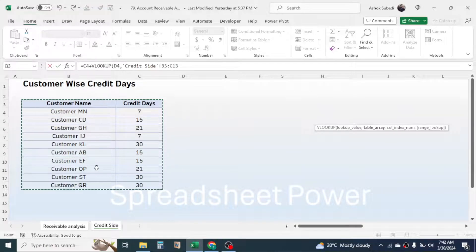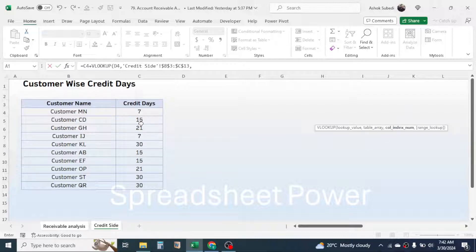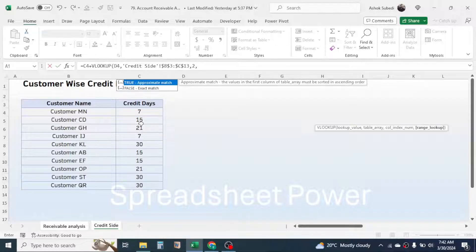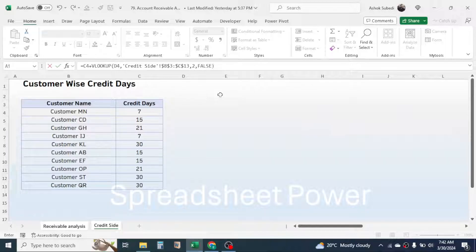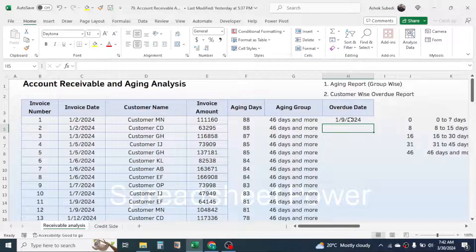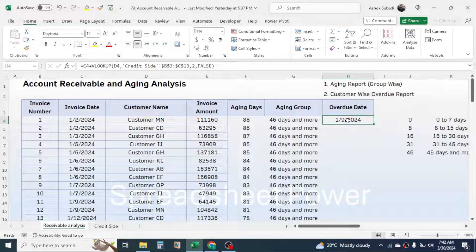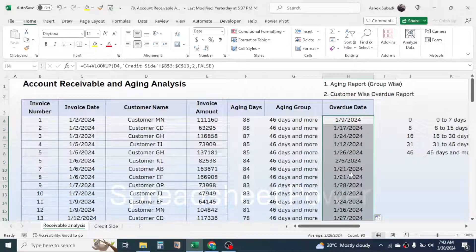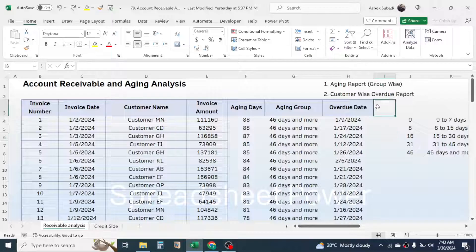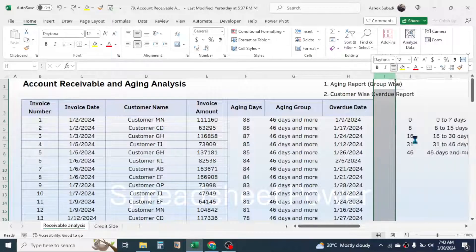Use the VLOOKUP function to capture the credit days: type VLOOKUP, bracket open, click on the customer name as the lookup value, comma, select the credit days table and lock it with F4, comma, put 2 for the column index number since credit days is in the second column, comma, choose exact match by double-clicking, close the bracket, and press Enter. Double-click the fill handle to populate the overdue dates for all invoices.